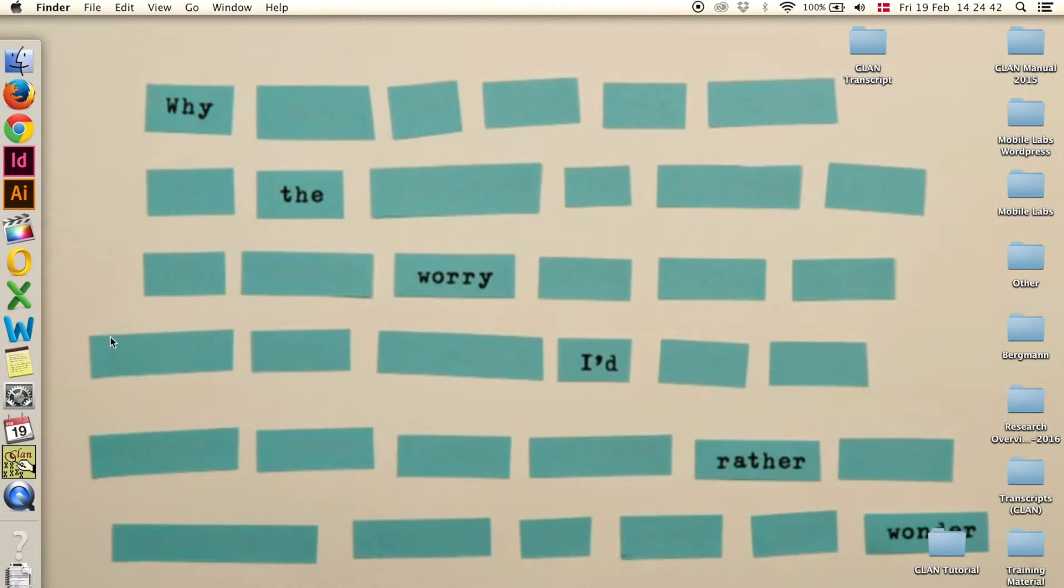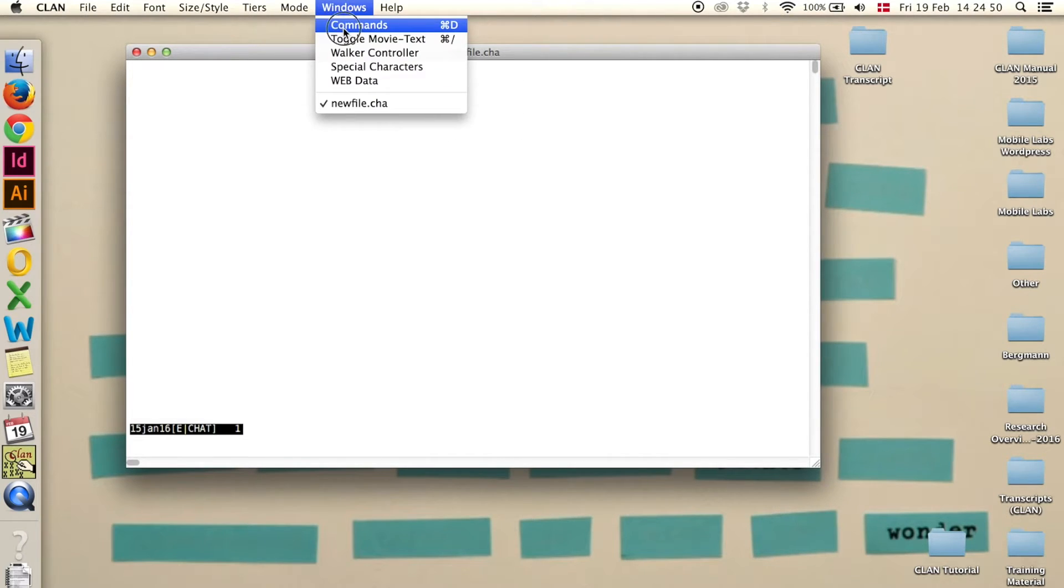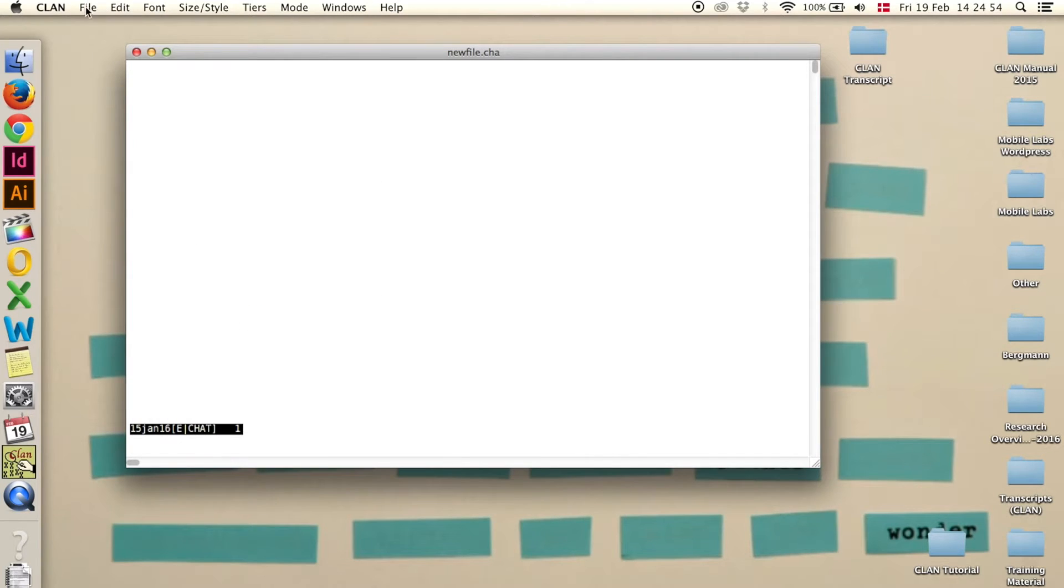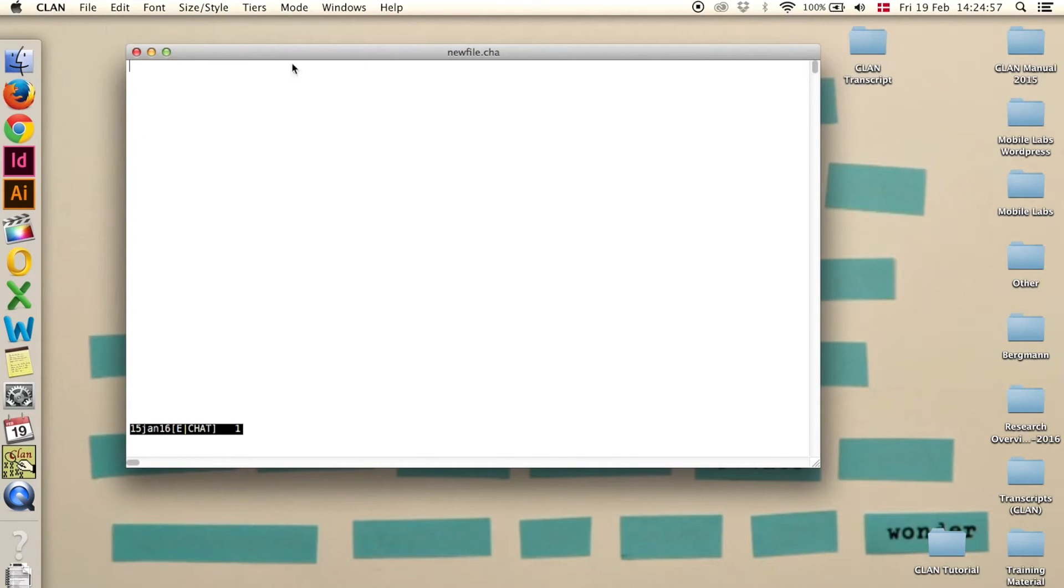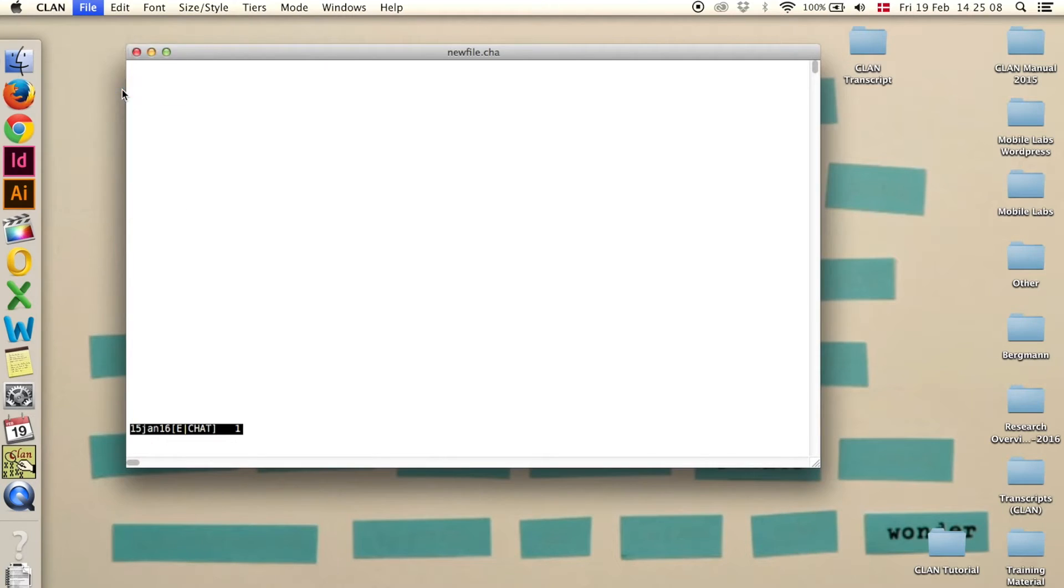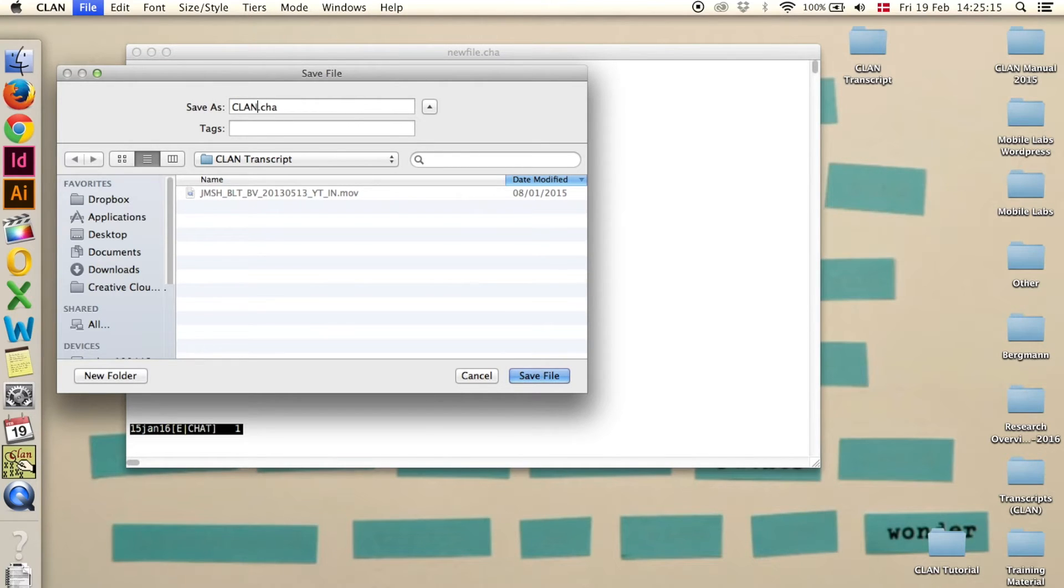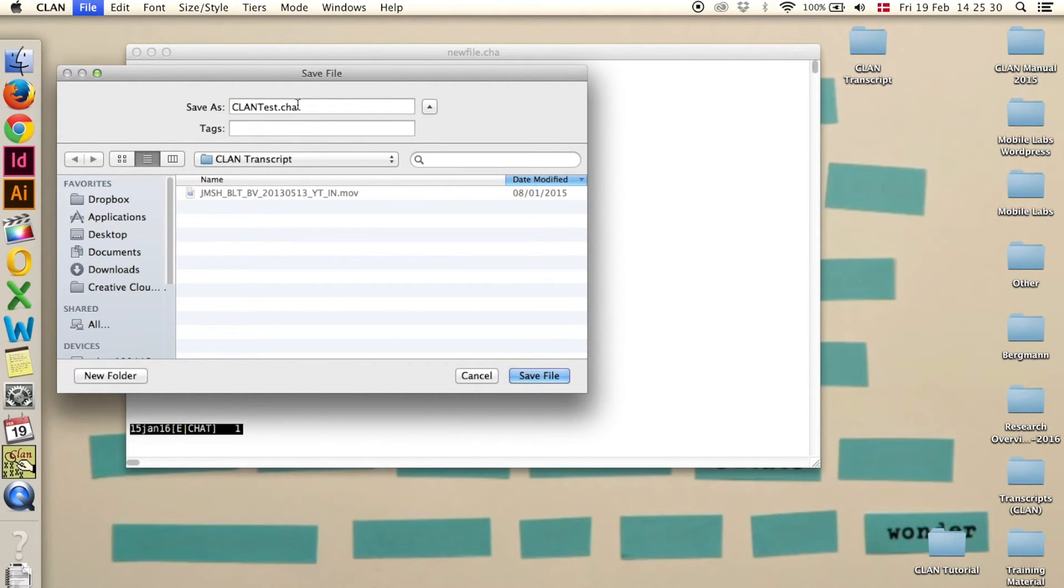Step 2, open CLAN. It usually opens with a window like this but it could also open with this window. Then you just close it, go to file, new and then you get this window. The first step here is to save it either as new file or test. Then save it in the same folder as the audio or video file you want to transcribe. Make sure that the file ending is .cha so that CLAN can read it.